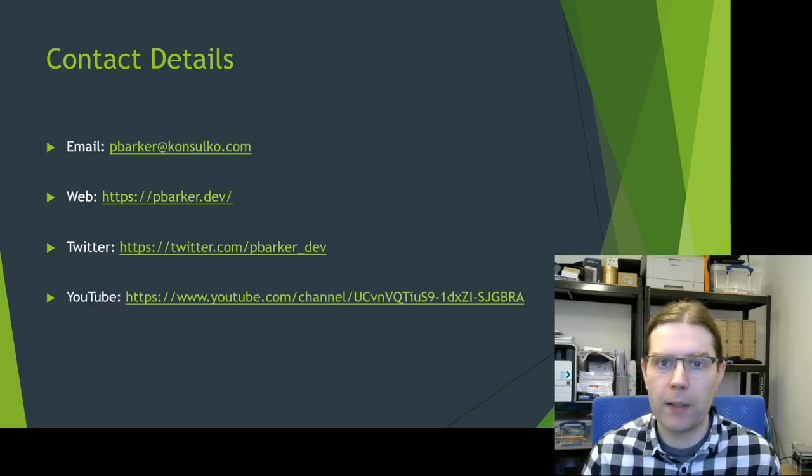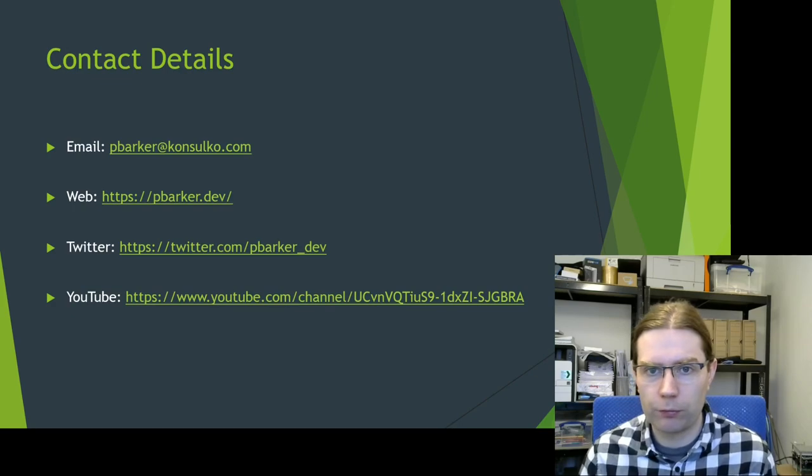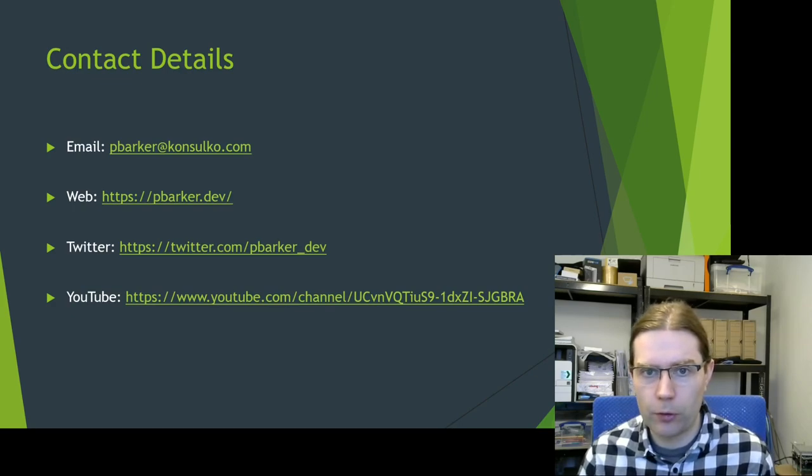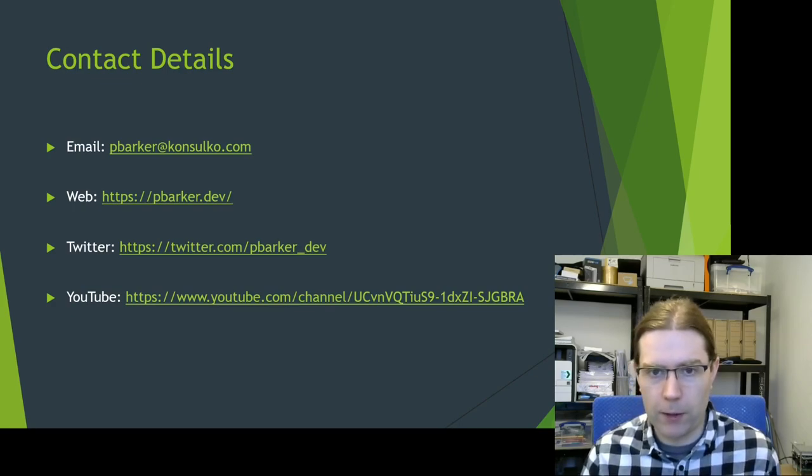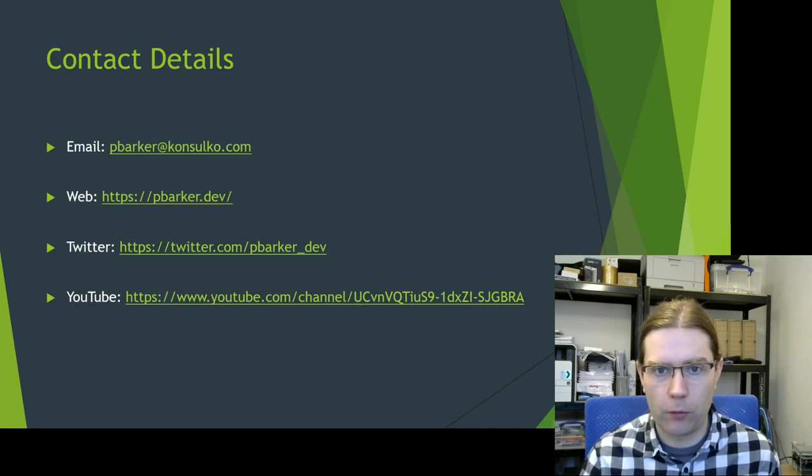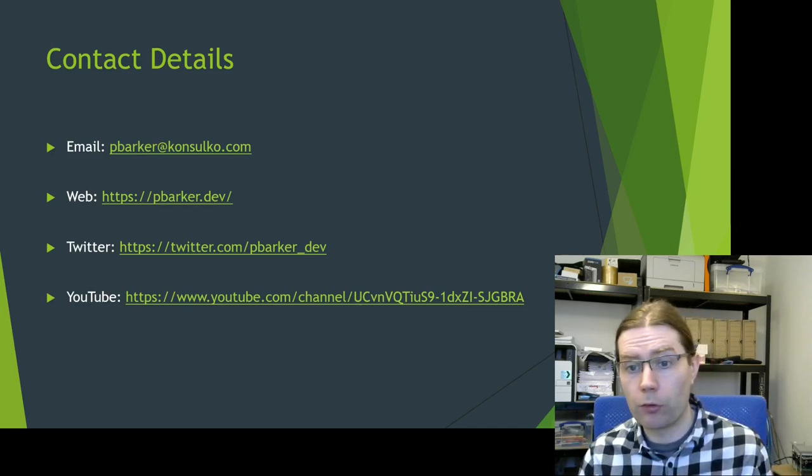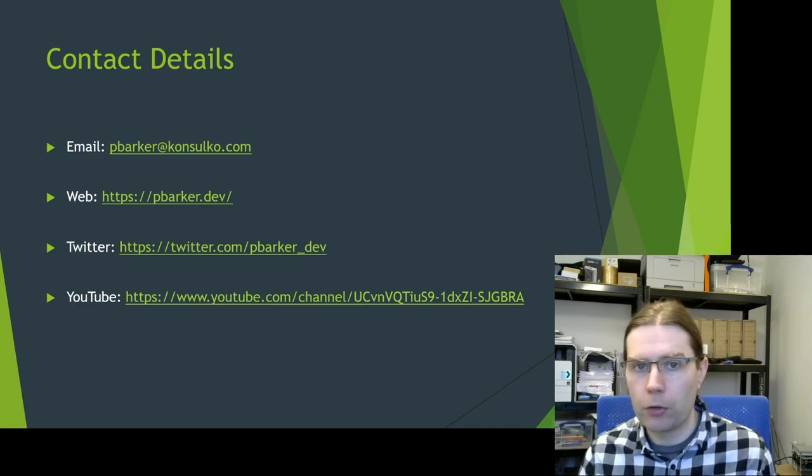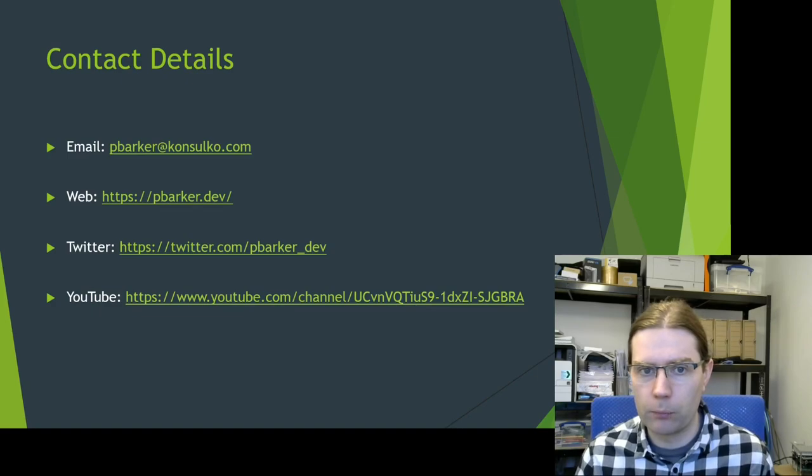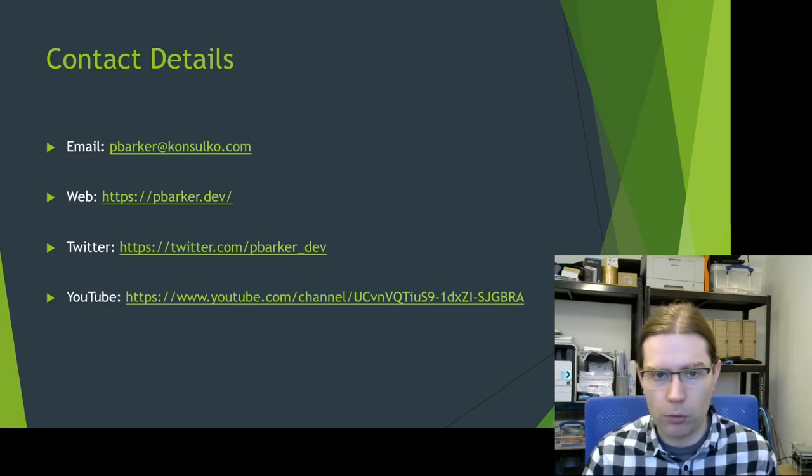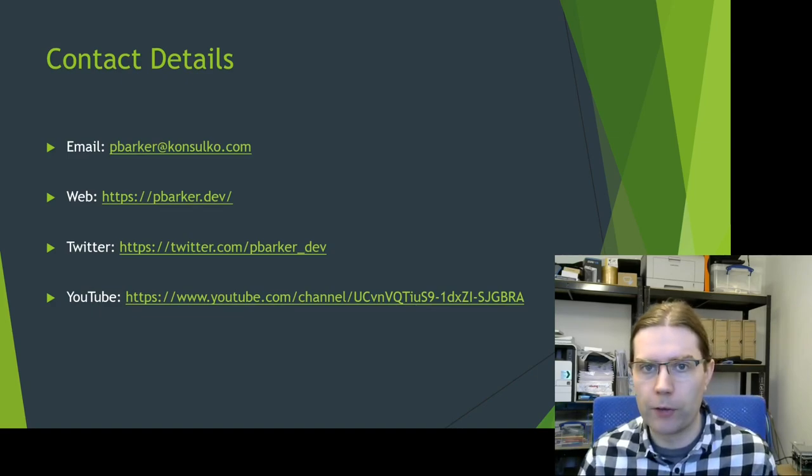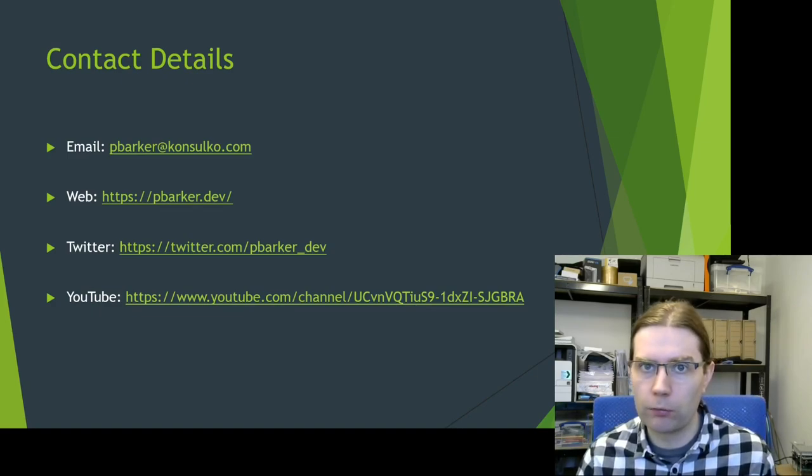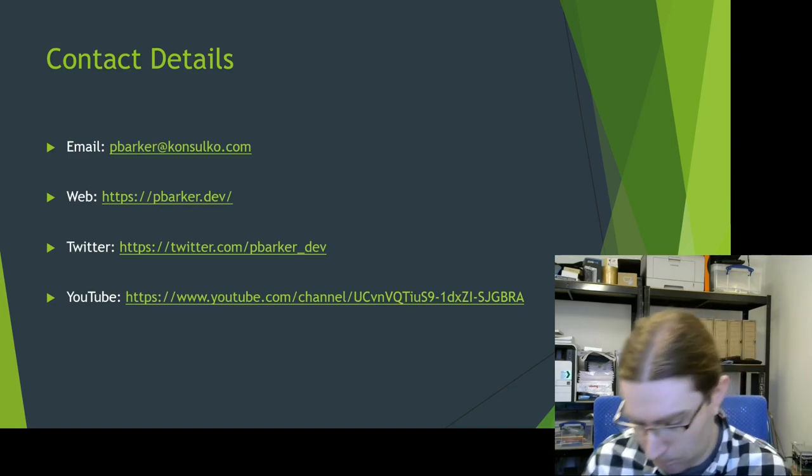Contact details for me if you want to follow up with any questions or feedback at all. You can find me on Twitter, you can send me an email, you can look at my personal website. I've also got a YouTube channel where I upload videos of my talks and videos of learning Rust at the minute.